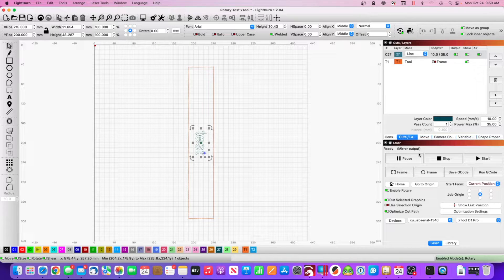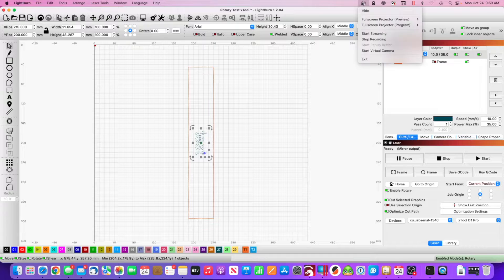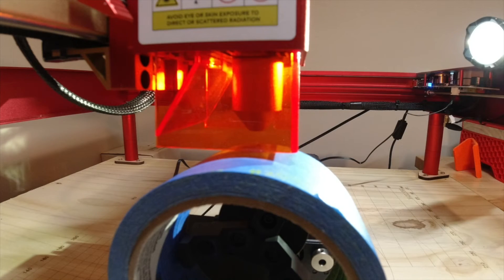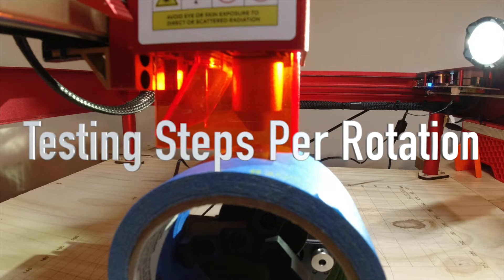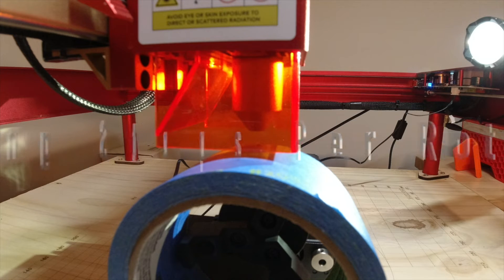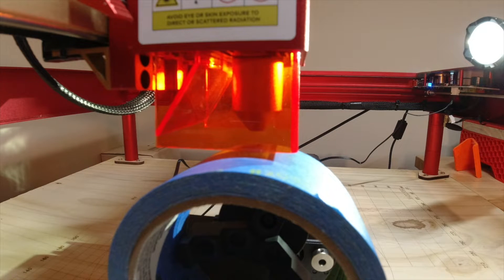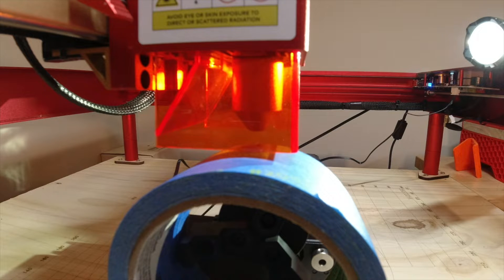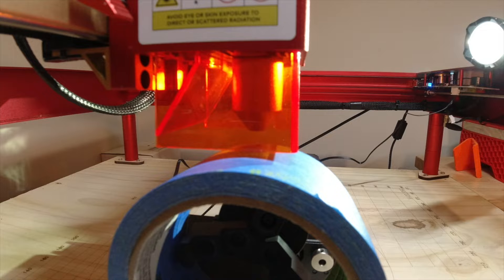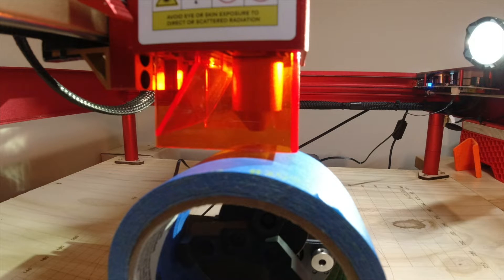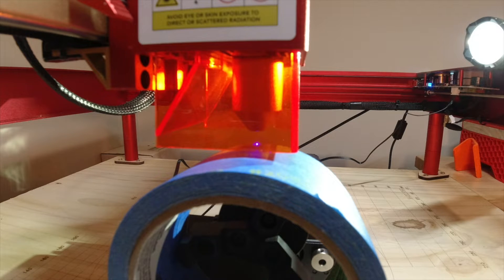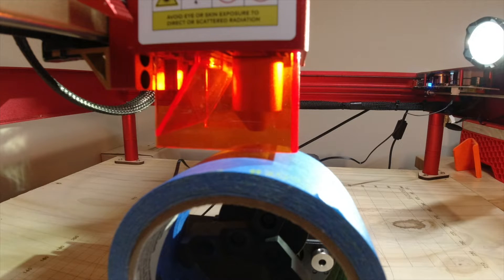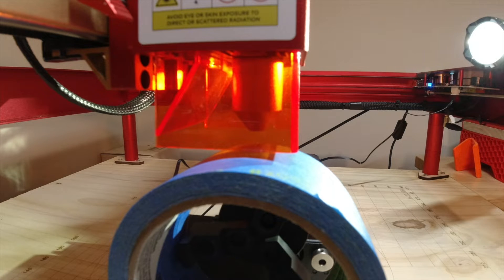Okay, I have everything set up in Lightburn. I've made a rectangle that is the same circumference as this roll of tape. It is 307.876 millimeters, and I've put a mark with a sharpie right at the top, and I've ensured that the laser fire button is landing right on that mark.